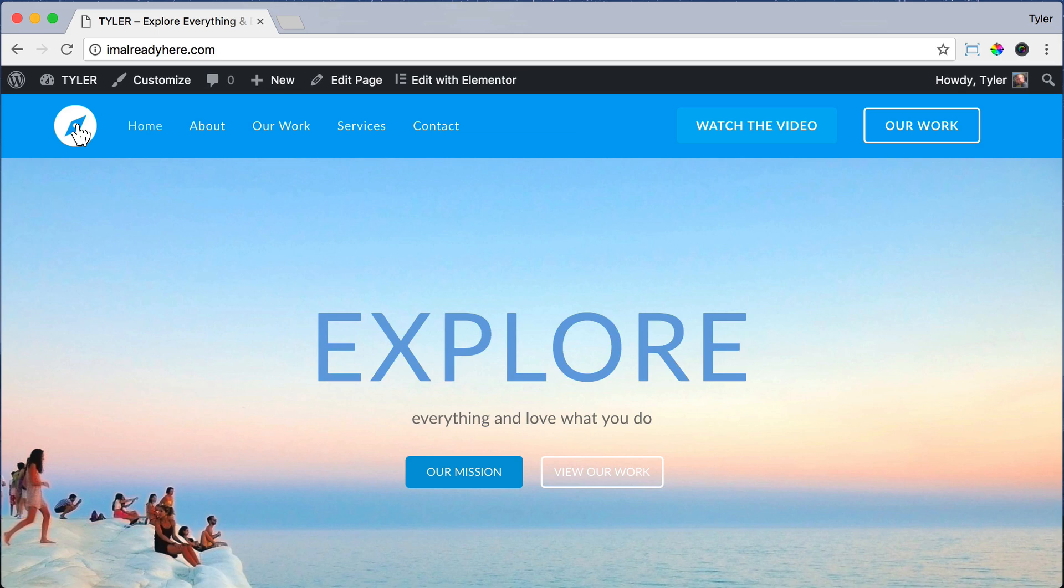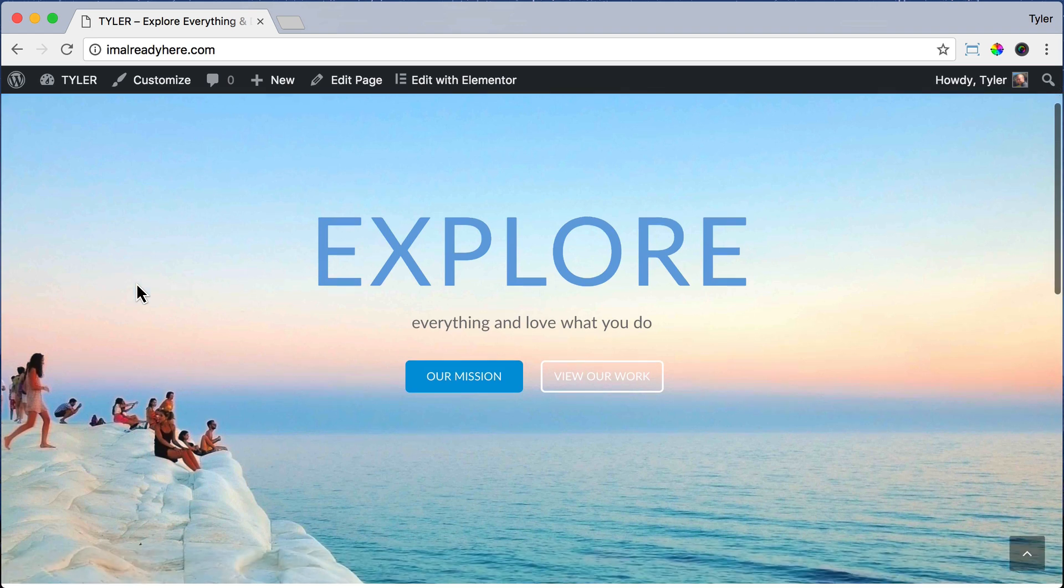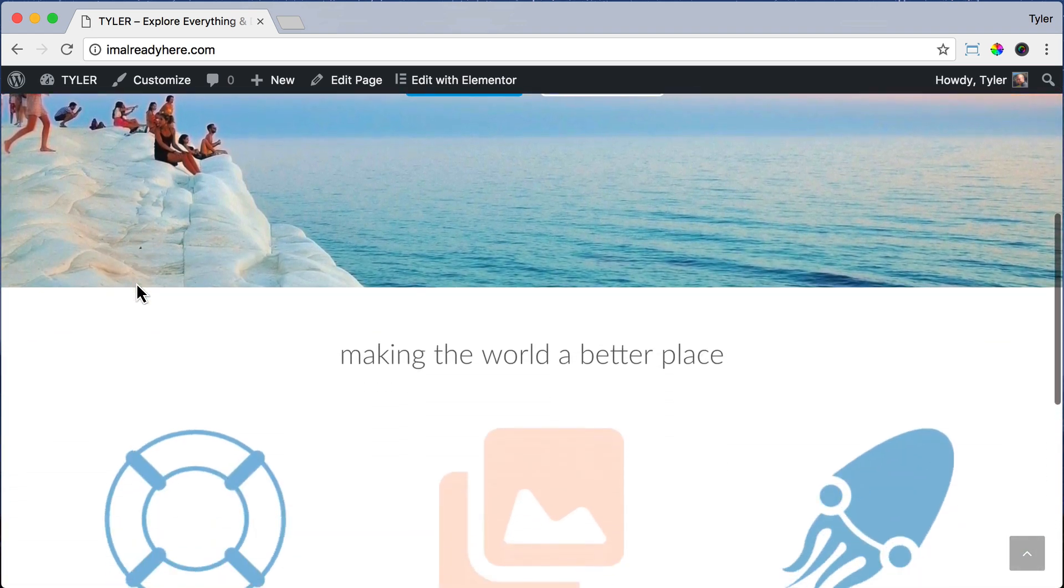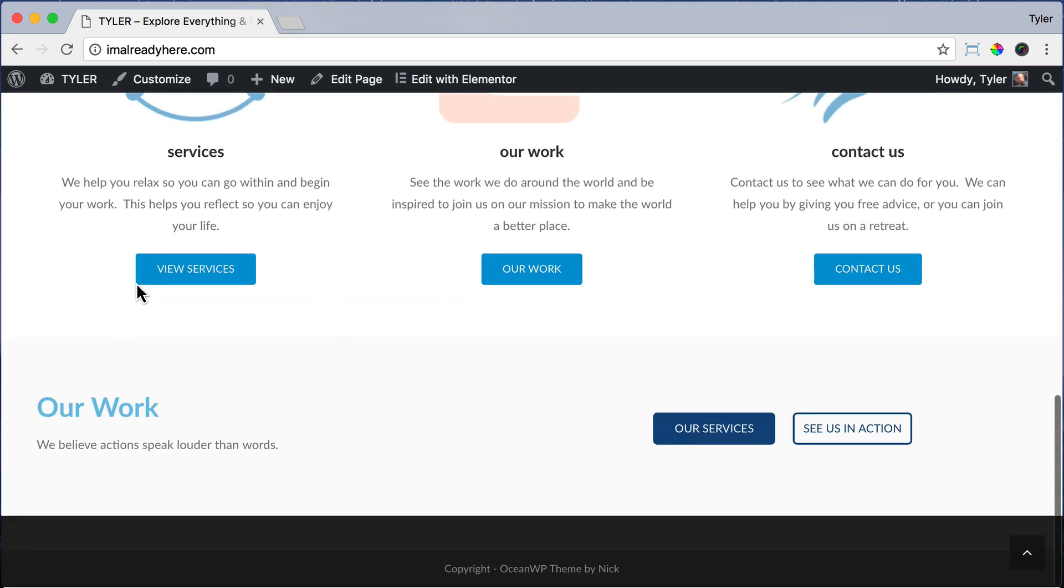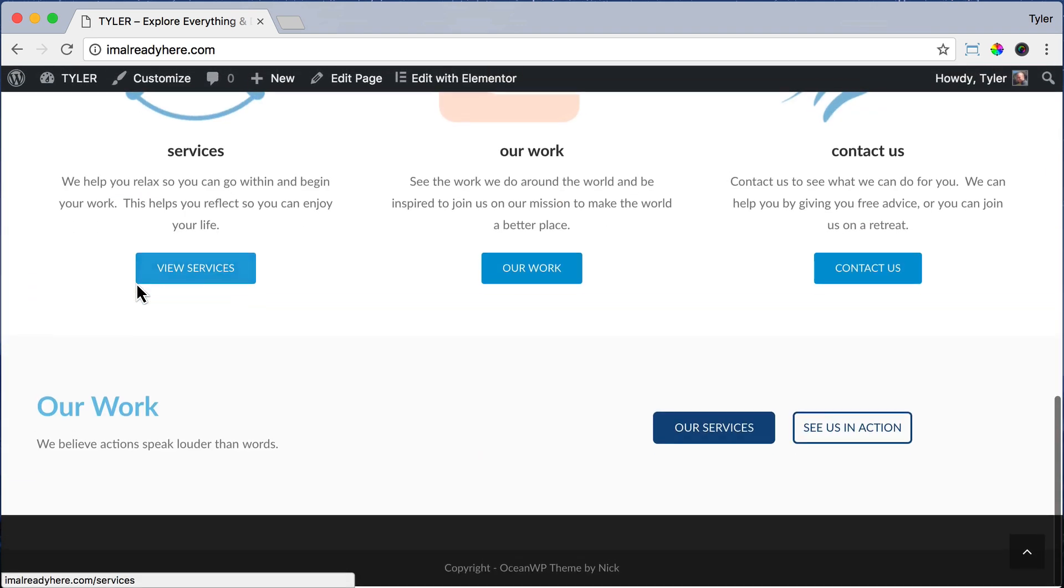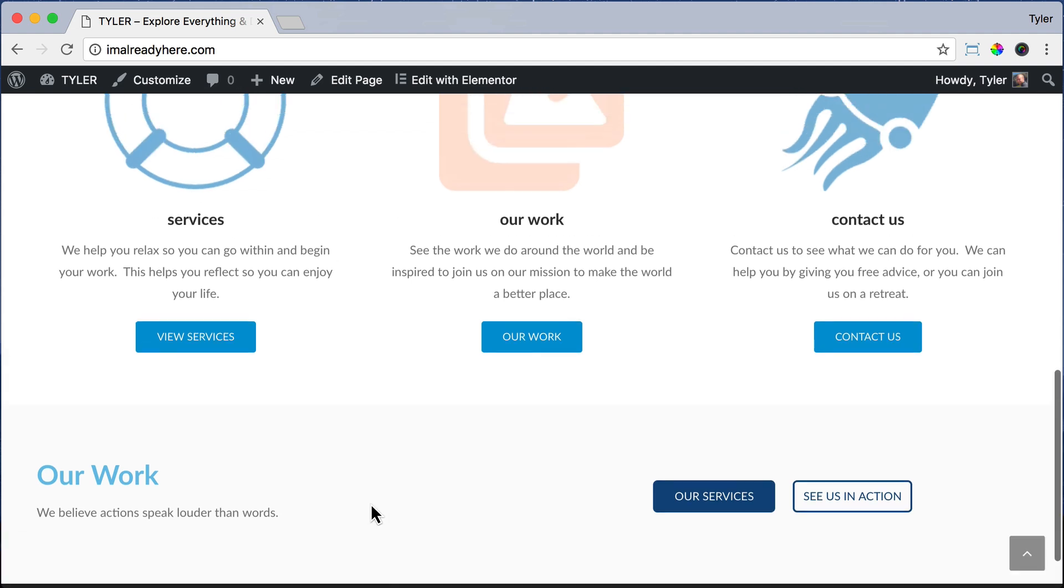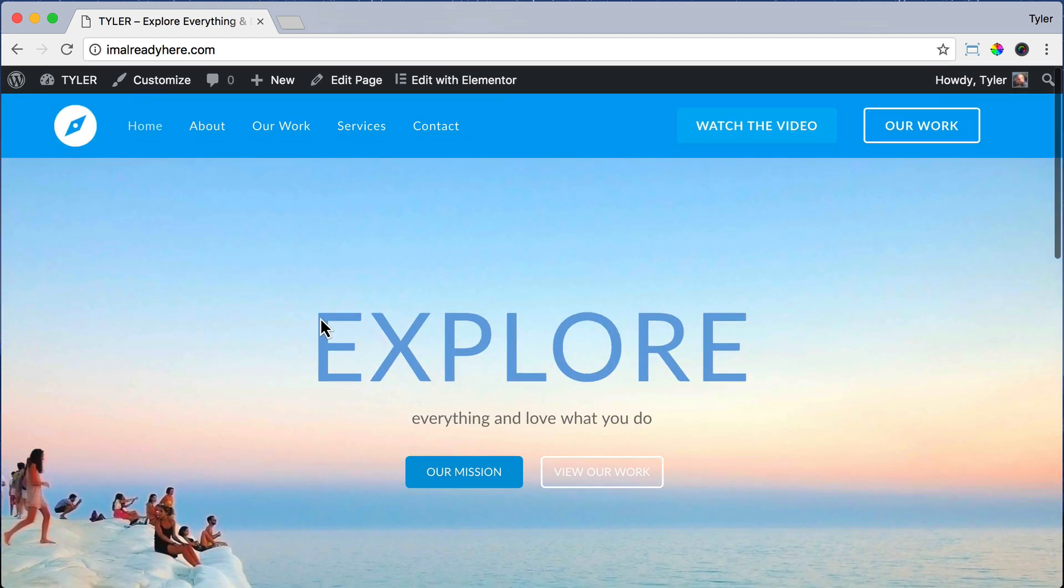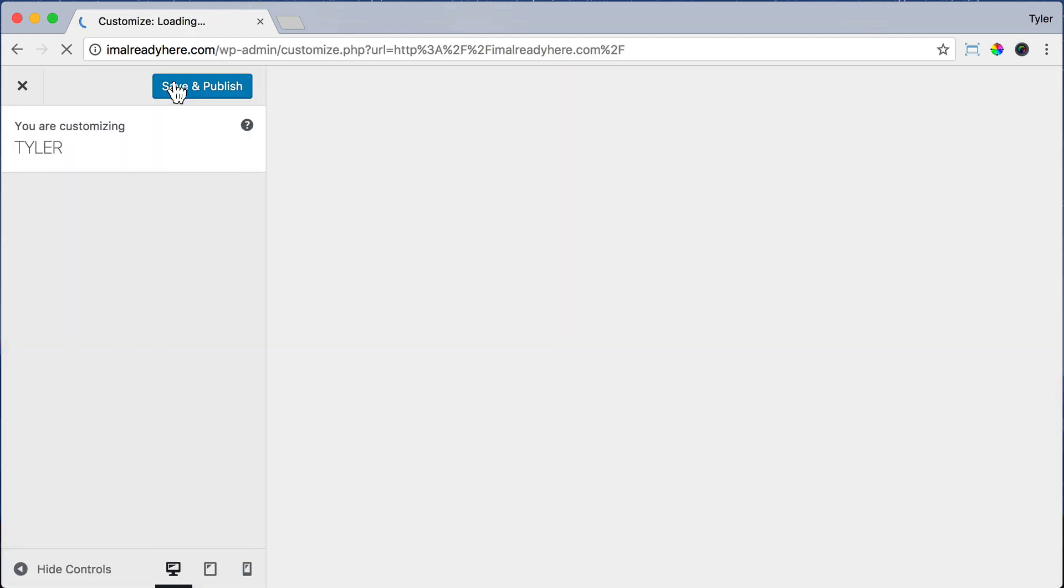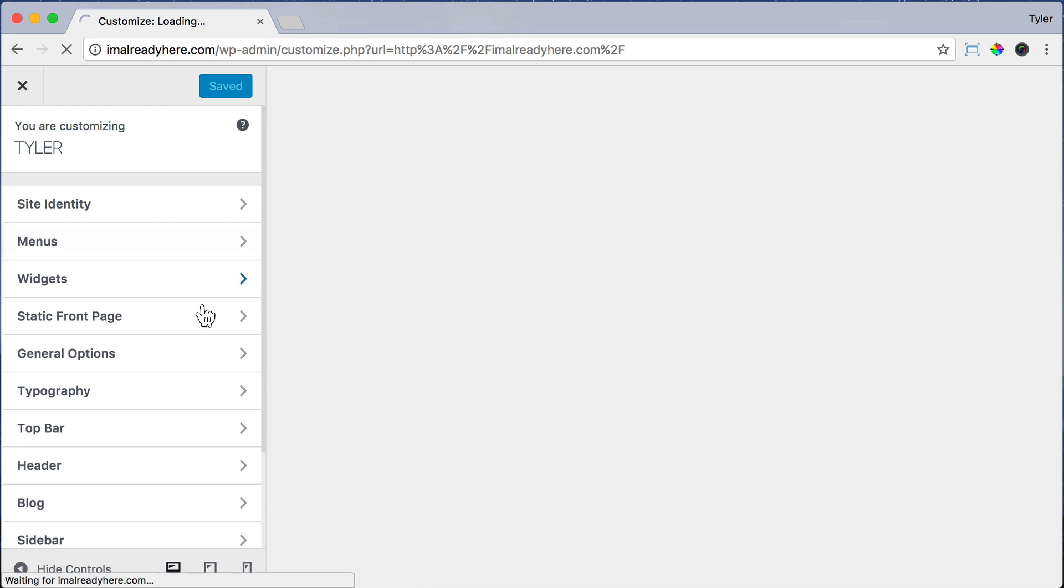The next thing we're going to do to edit and create our perfect website is to make the footer. Footer, like your feet, is at the bottom of the website, and we're going to edit this area right here and replace it with our own. To do that, just click on Customize and scroll down and click Footer Bottom.